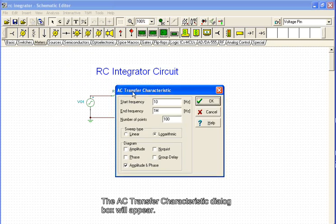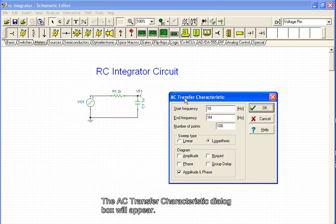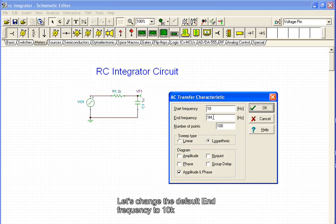The AC transfer characteristic dialog box will appear. Let's change the default end frequency to 10k.